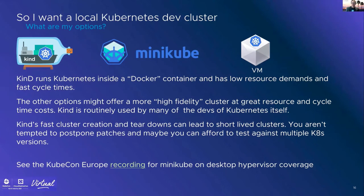These are the options for Kubernetes in a desktop hypervisor: KIND, Minikube, and running a lightweight distribution — K3S, MicroKubernetes, upstream Kubernetes, Kubeadm, or something else — inside a VM. A desktop hypervisor, whether Workstation, Fusion, VirtualBox, or something else, can support all of these variants. If you're running Linux or a Docker platform, you might be able to avoid using a general-purpose hypervisor altogether.